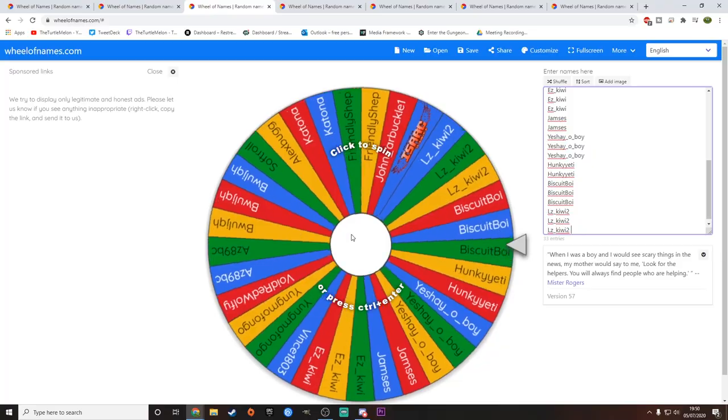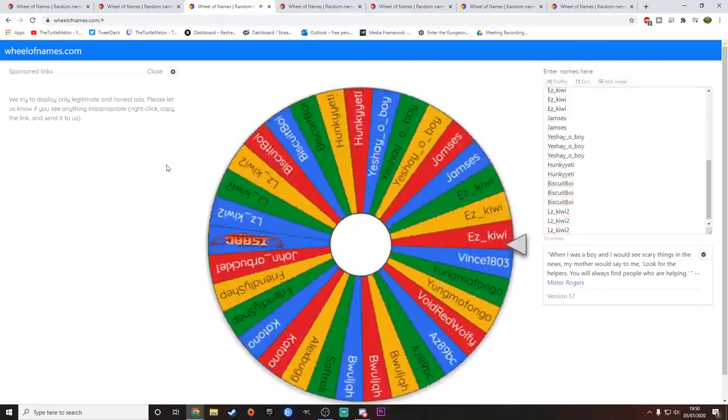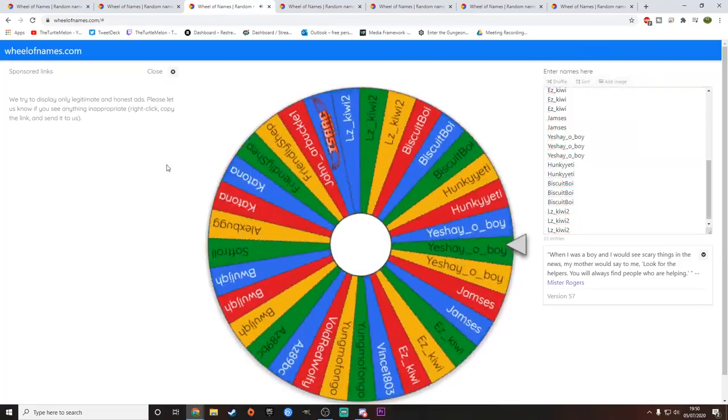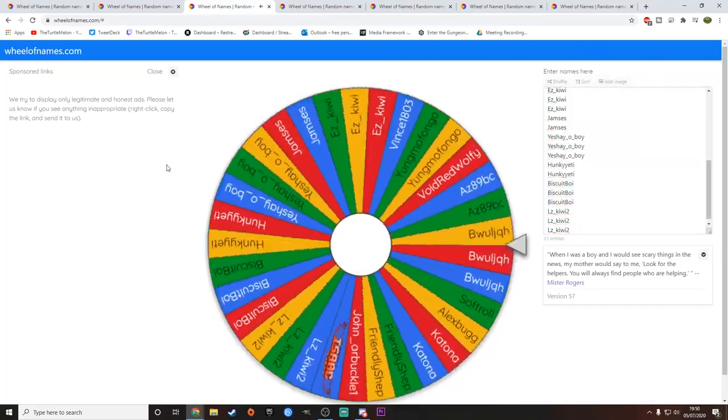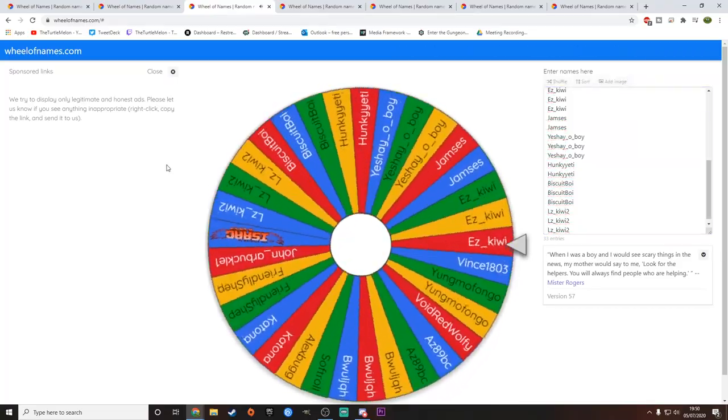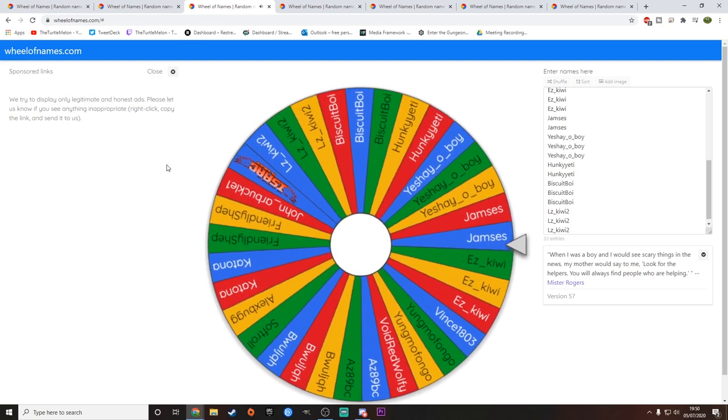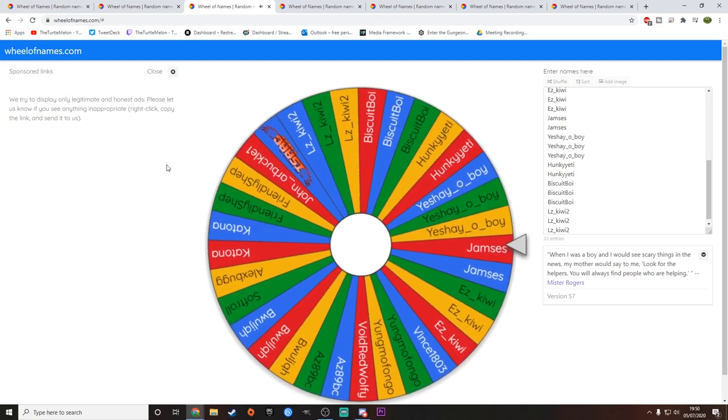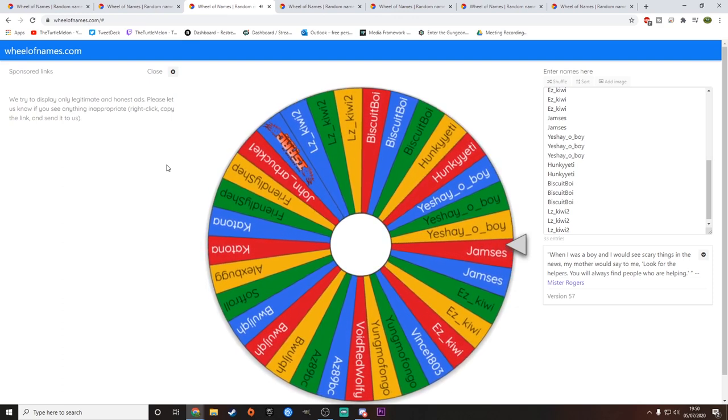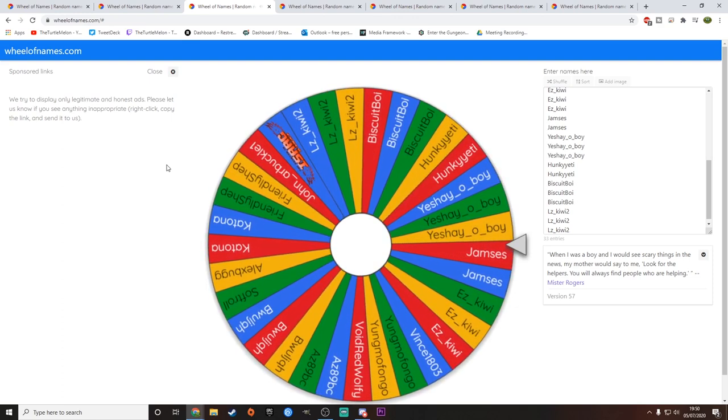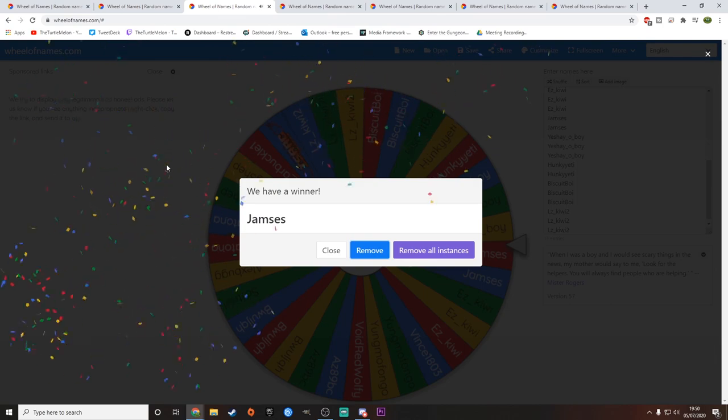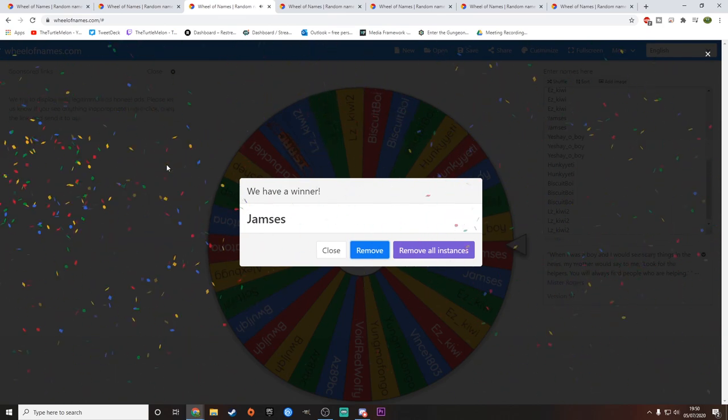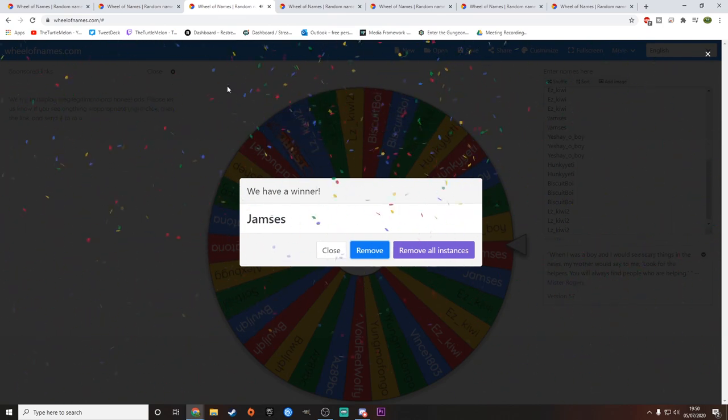On to the next one. The Binding of Isaac. This is Rebirth, by the way, for those of you that are wondering. The Binding of Isaac Rebirth. And that is going to be... Jamesus. Jamesus has won Binding of Isaac Rebirth. Congratulations.